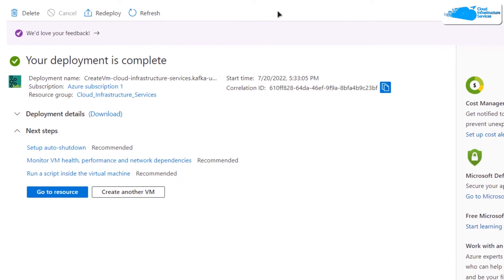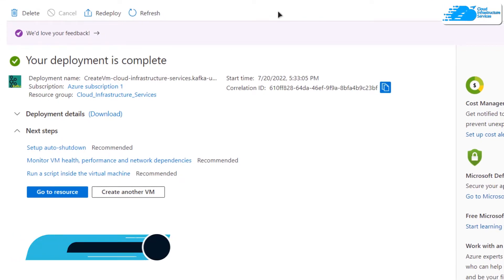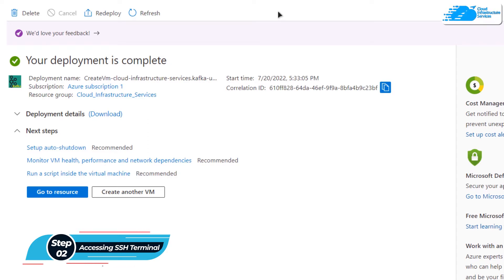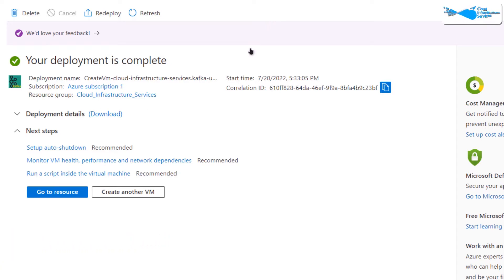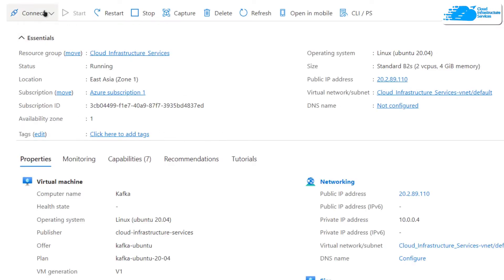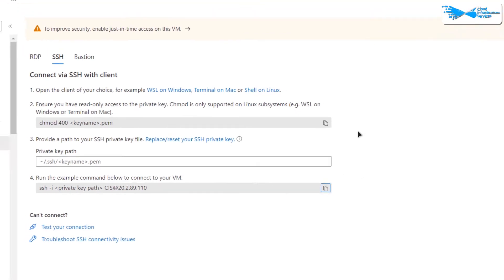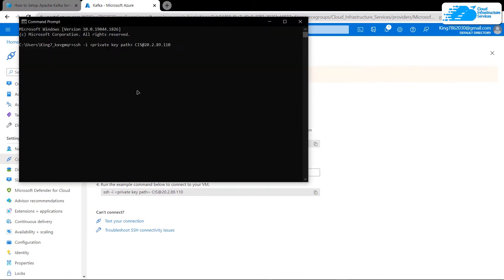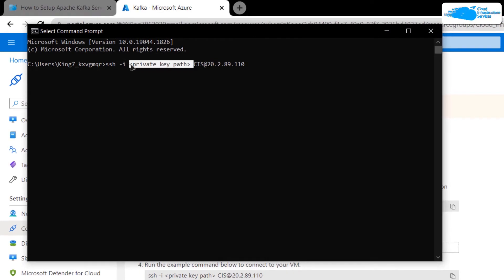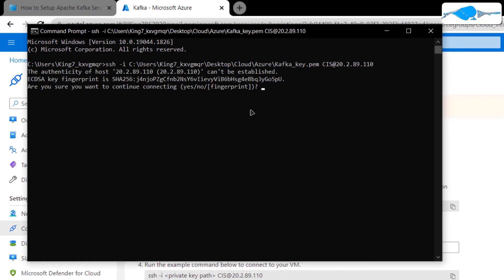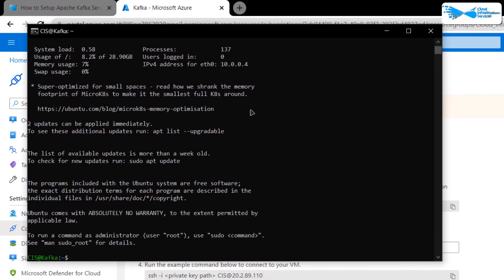After that, wait for the deployment process to complete. Once deployment is completed, the next step is to open up an SSH terminal of the virtual machine. For Kafka you would require at least three terminals. To open an SSH terminal, click on 'Go to Resource', then from the overview page click on 'Connect' and choose SSH. Copy the command shown and paste it inside either a command prompt or PowerShell, then replace the private key path with the path where you downloaded your private key.